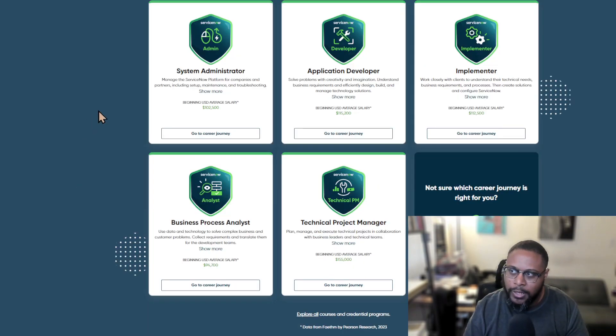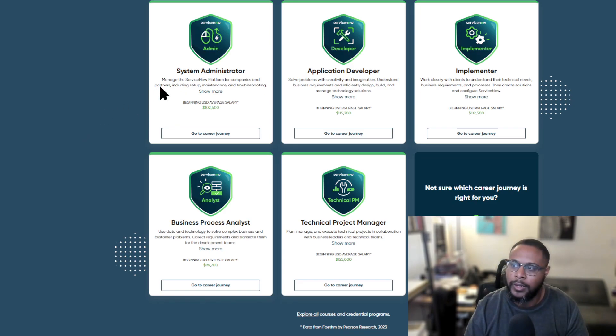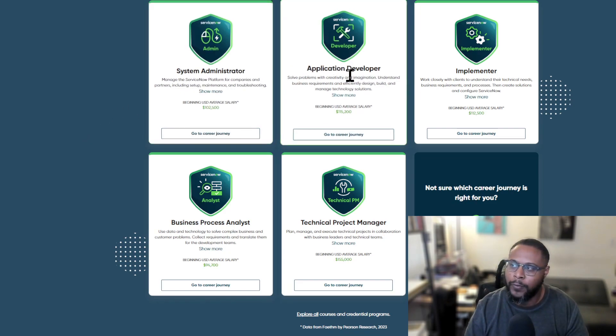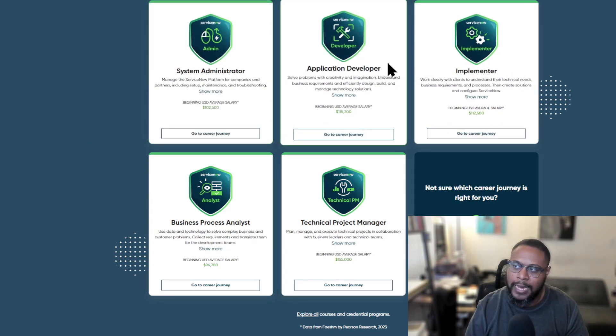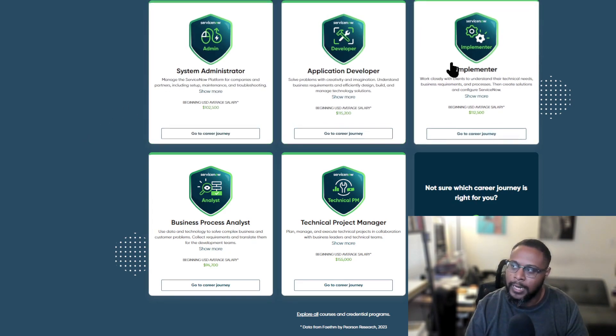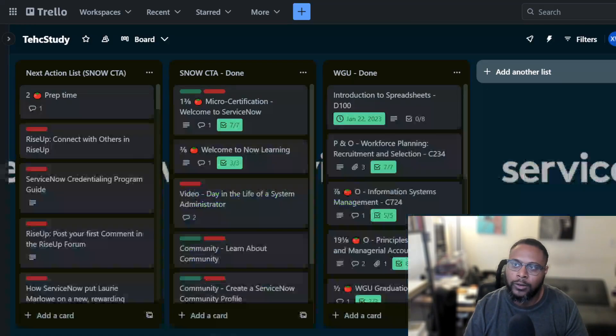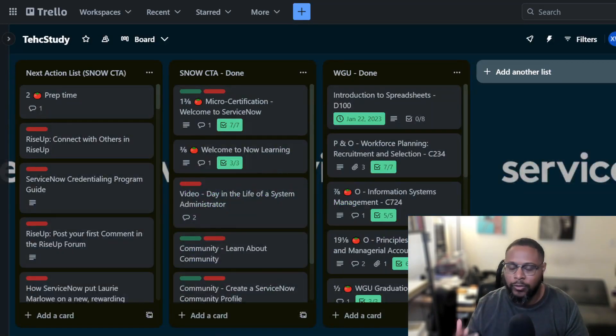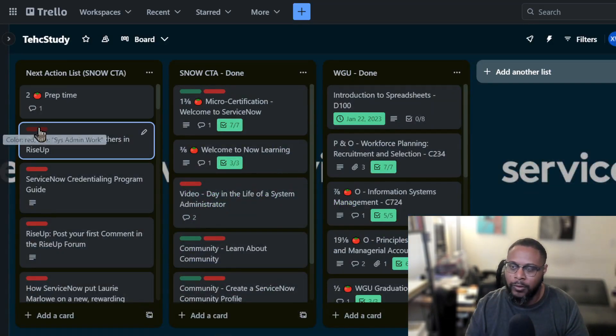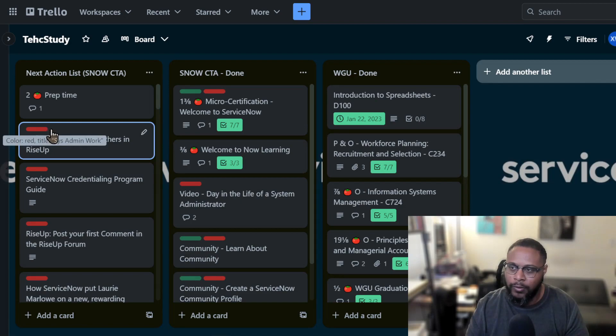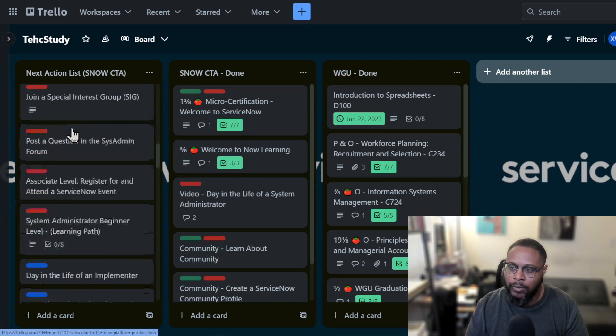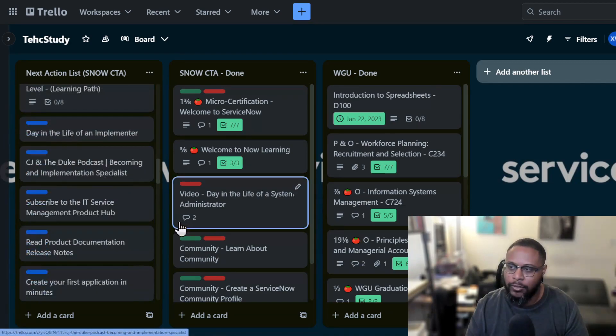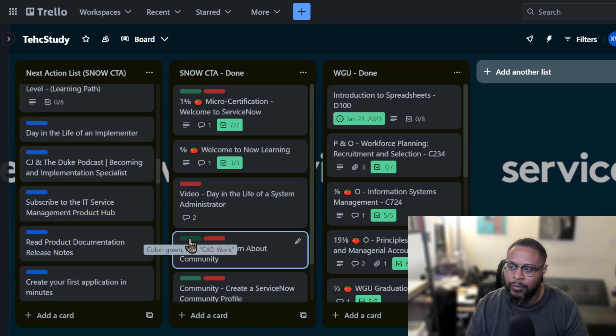And because I'm preparing for the CTA, I'm really focused on the system administrator, the app developer and implementer. When I go back to Trello board, essentially that's what this stuff represents. So these red represents this admin work, green, if I can get to it, or I have green here represents CAD work.